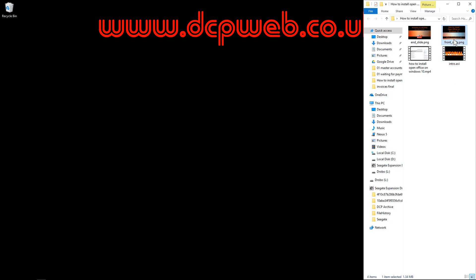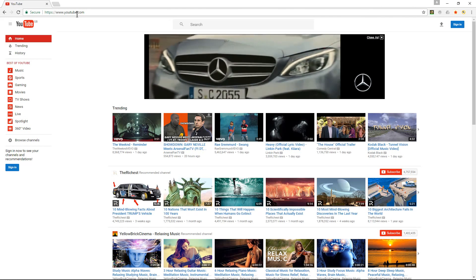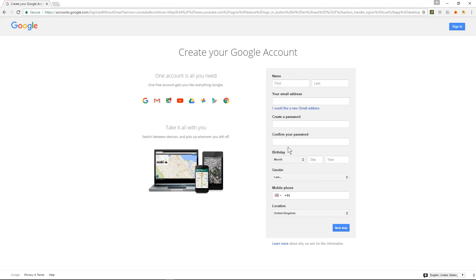So the intro plays first, then the front slide, then the actual tutorial, and then the end slide. I sequence all of this using YouTube's video editor. To do this, the first thing you need to do is go to youtube.com and click on the sign in button. If you don't already have a YouTube or Google account, you need to click on 'create account' and fill out the form.